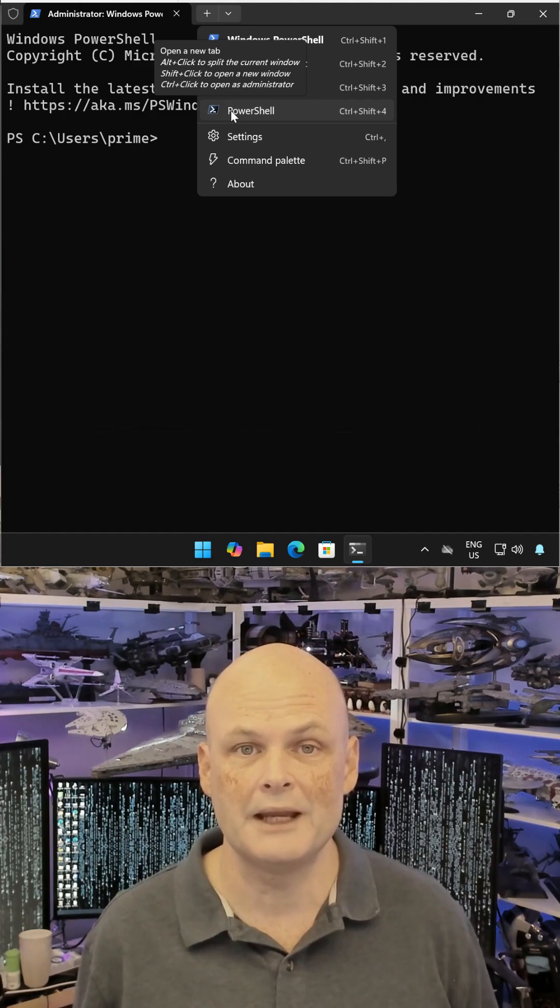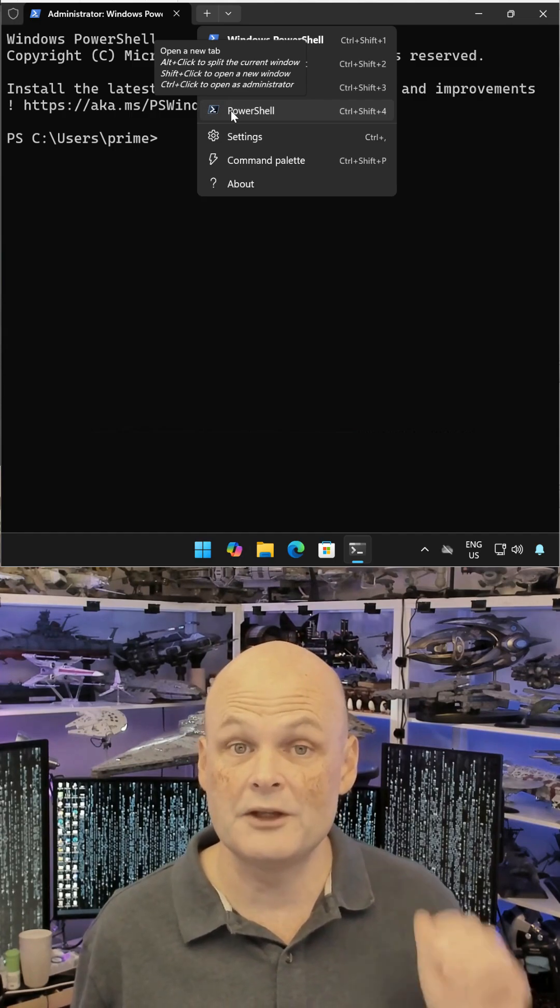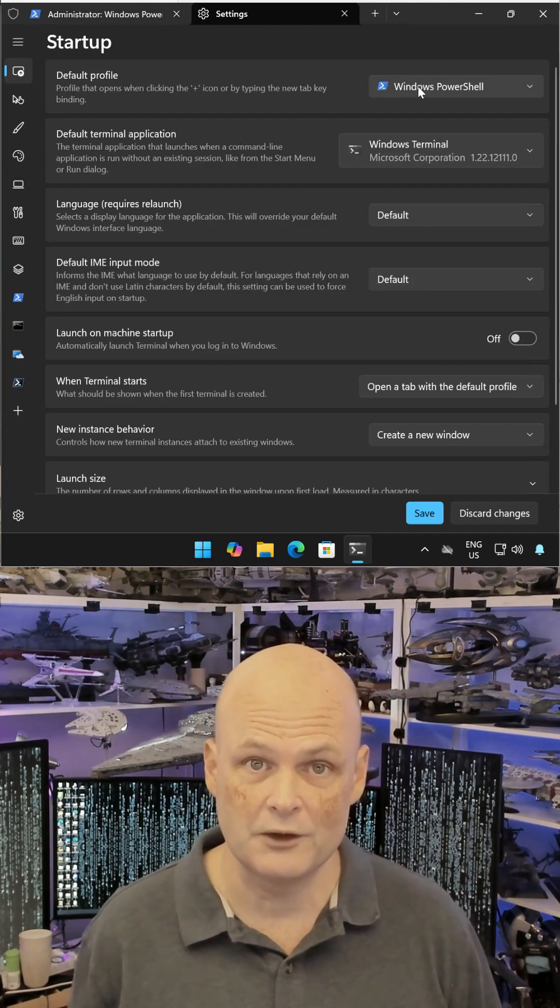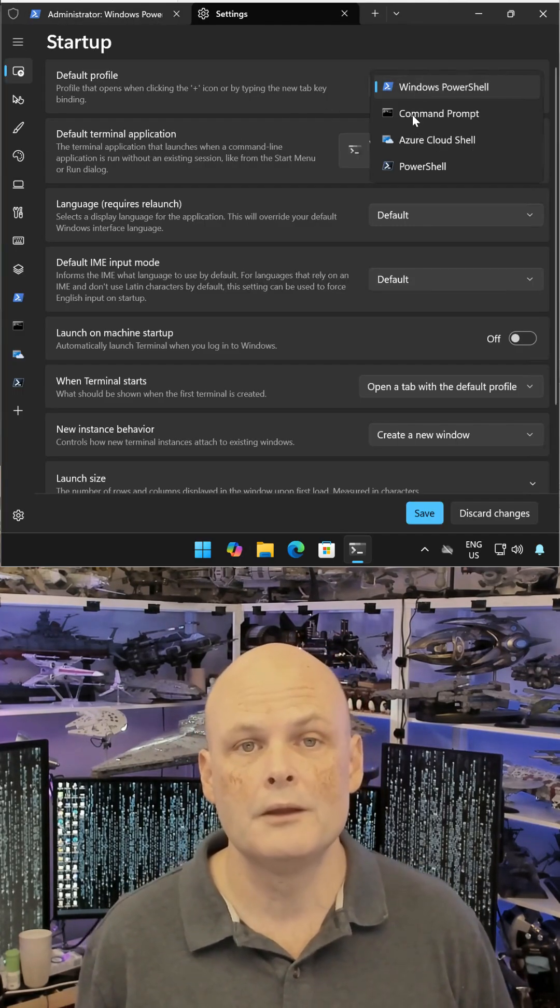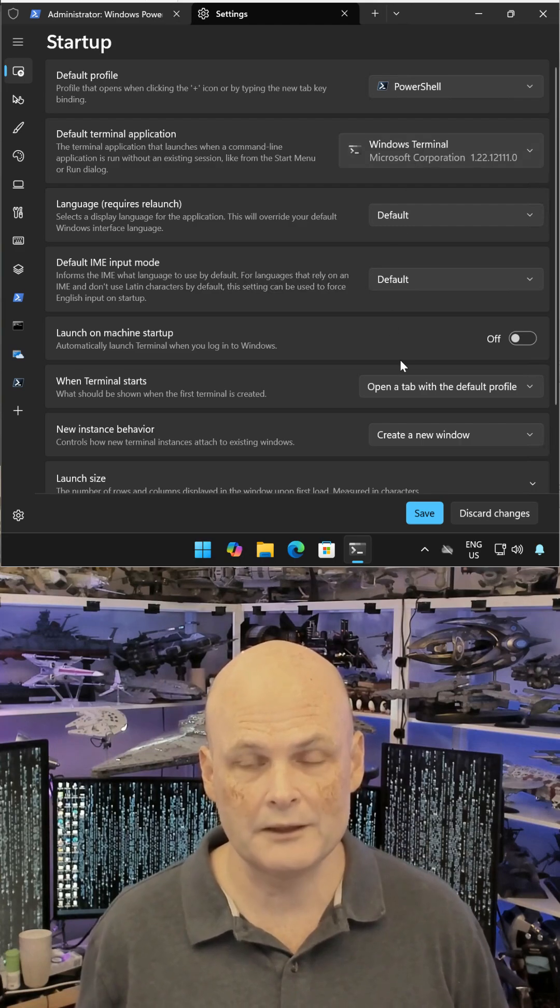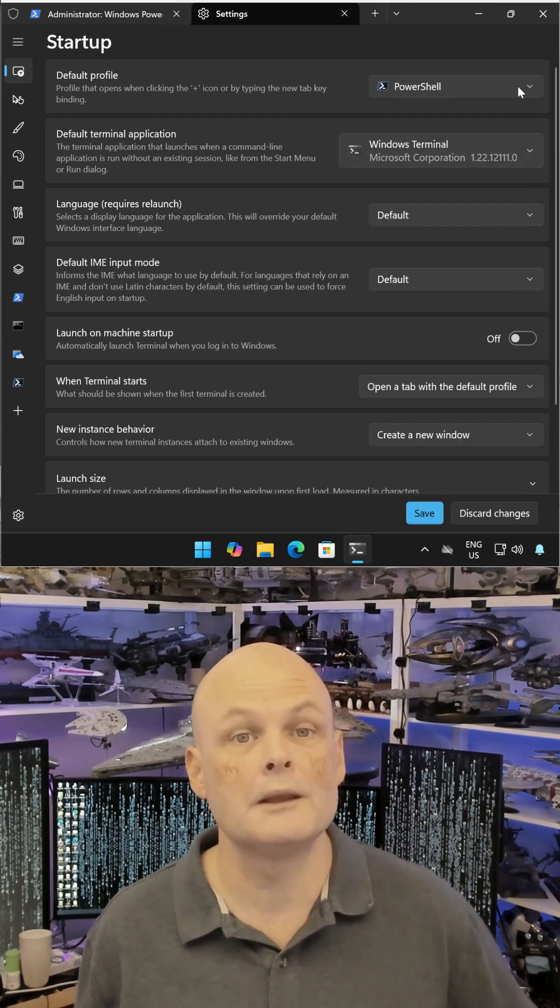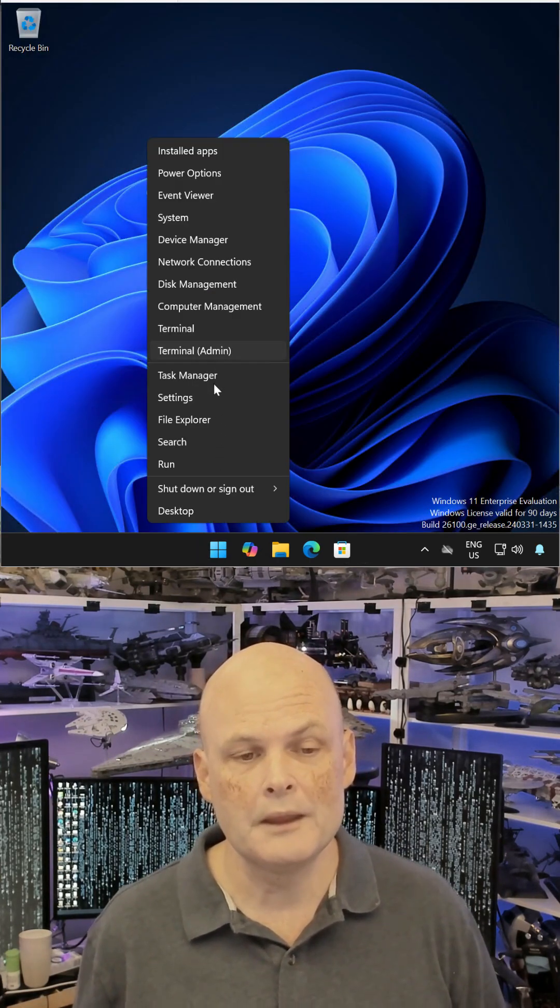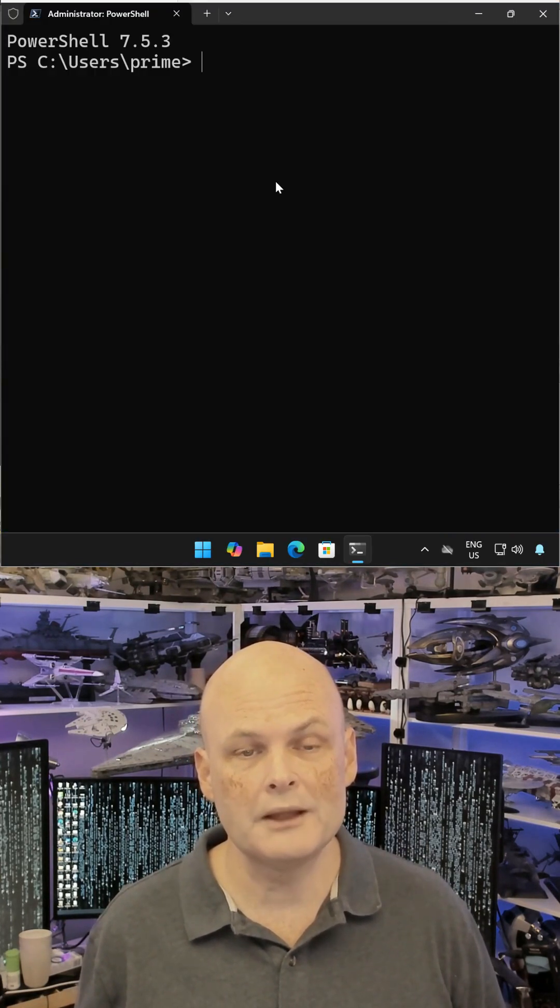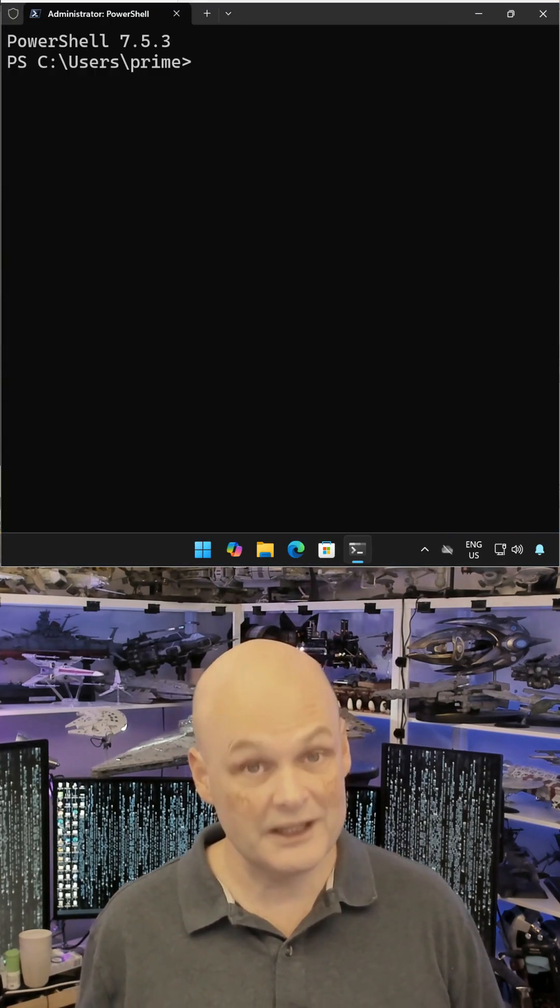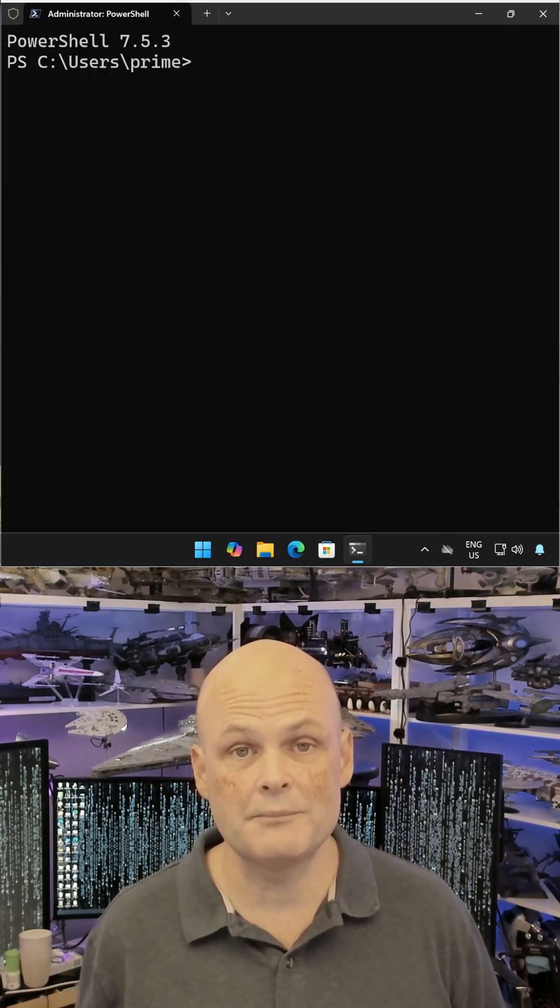To make the updated version of PowerShell the default, choose Settings, and then on the Default Profile drop-down, choose PowerShell rather than Windows PowerShell. Save the change, close Terminal, and now when you run Terminal, it will open to the newly updated version of PowerShell.